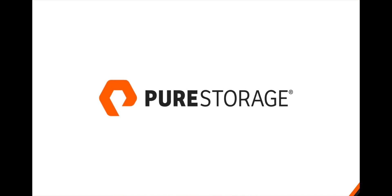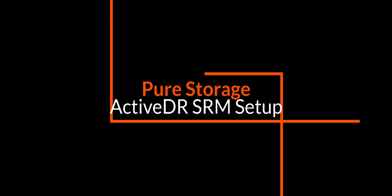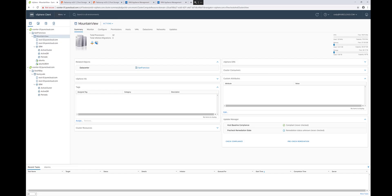Hey there. Today I'm going to be demonstrating the setup and configuration of Site Recovery Manager with our latest SRA 4.0 for Active DR.